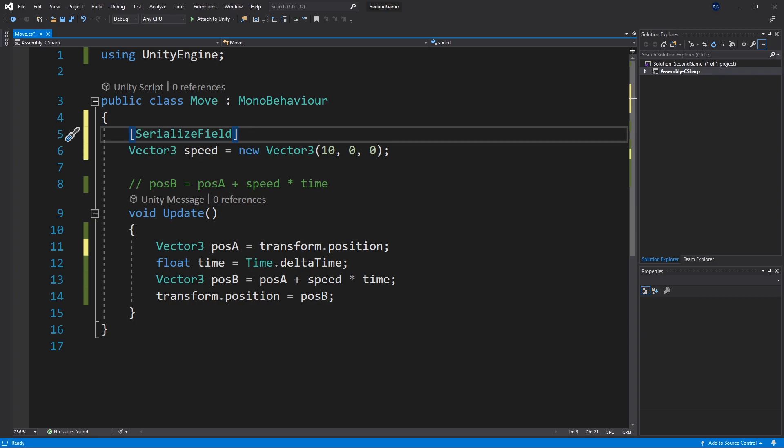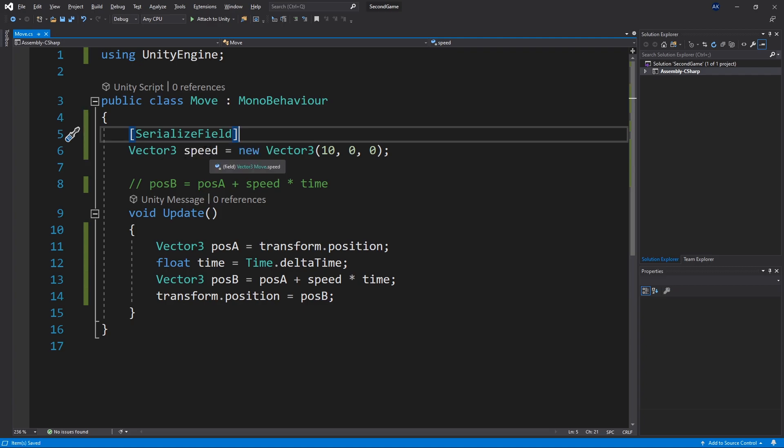And we can add that by using a square brackets and passing the class serialized field. And this has to be done above our variable. Once you add serialized field attribute the private variable that we have in the class will be editable in the inspector.